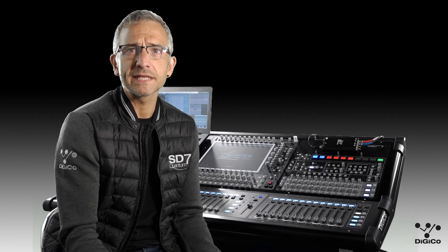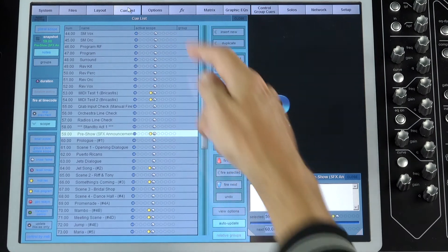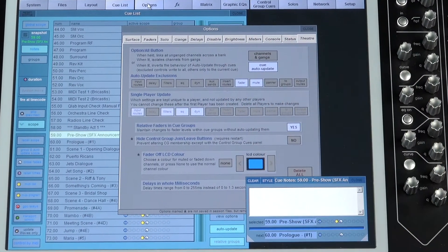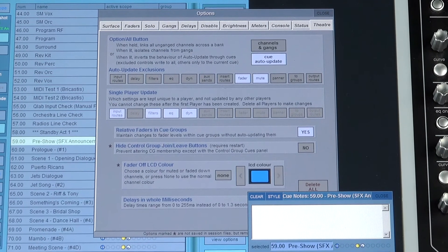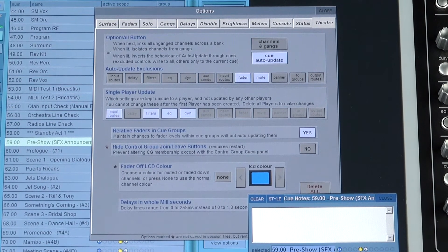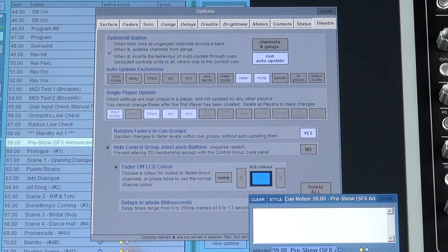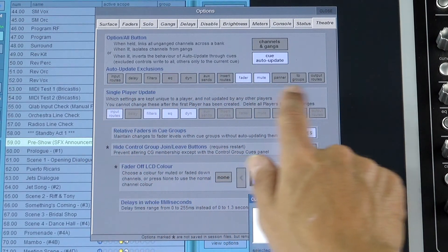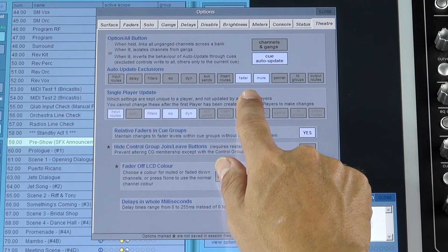There are a few exceptions to this rule. It would make no sense to have the channel faders and mutes auto-update across all the cues, so rather than have these excluded from the update-all-cues rule, we can invert the rule so that these faders and mutes only auto-update to individual cues. This is set up in the theatre options tab. You can enable this single-cue auto-update for other channel elements, but in practice it's generally just the faders and mutes set like this.